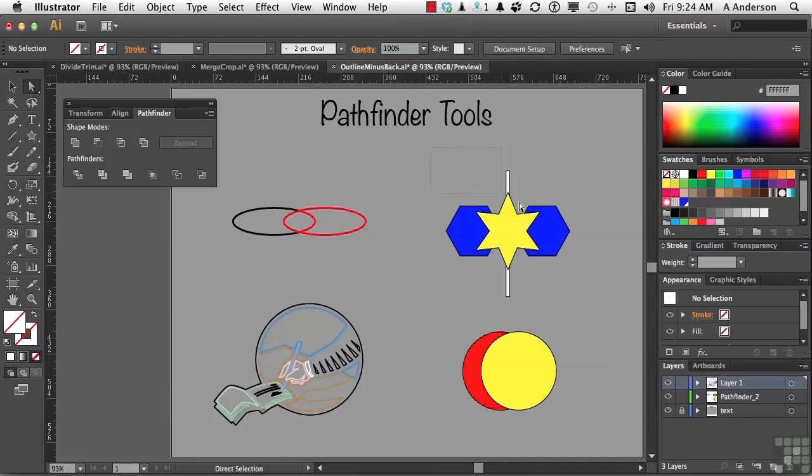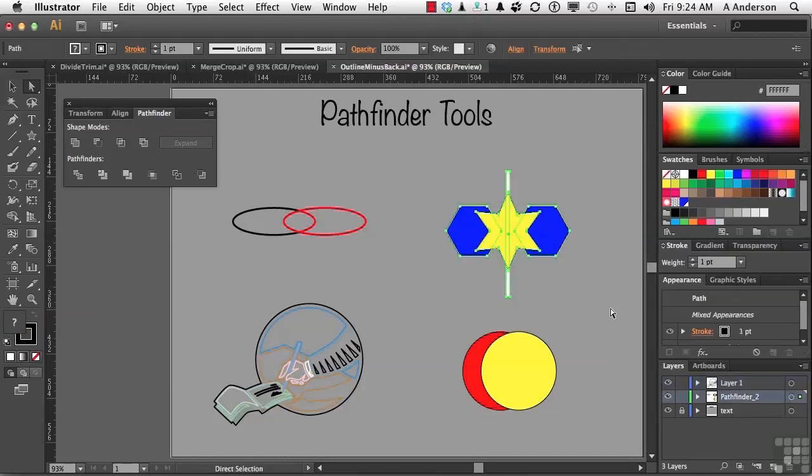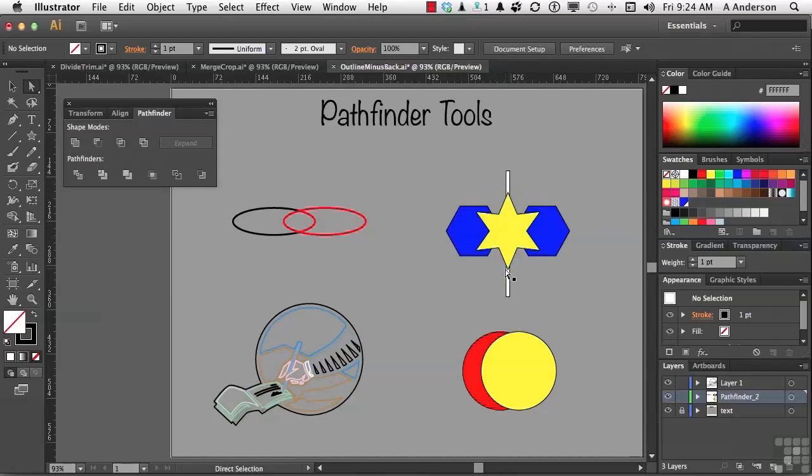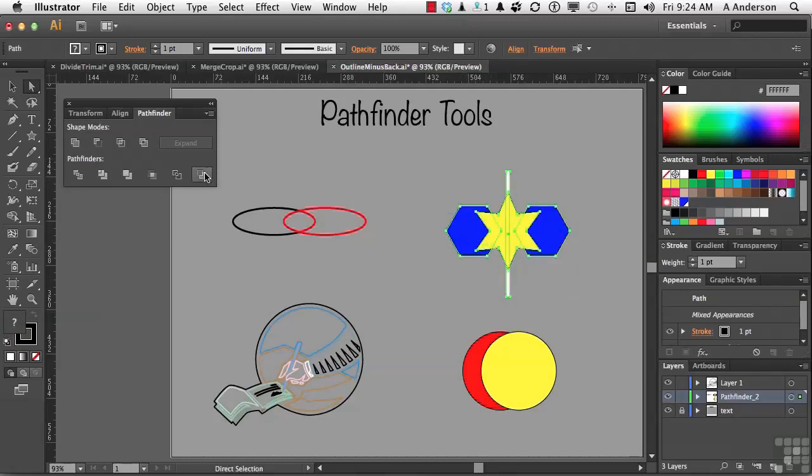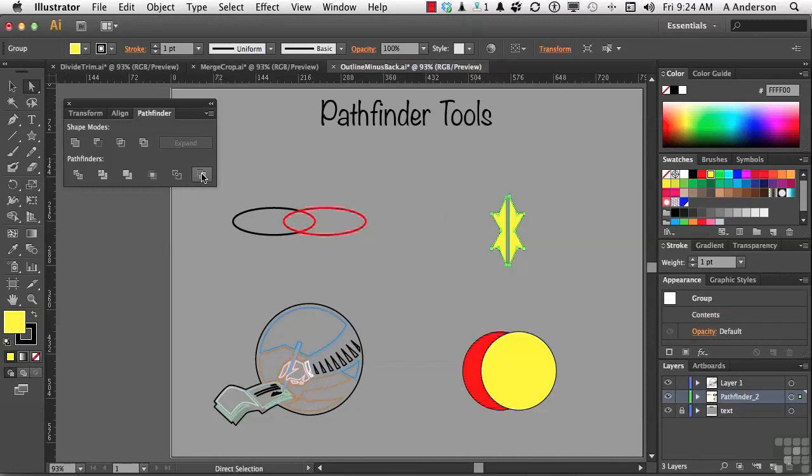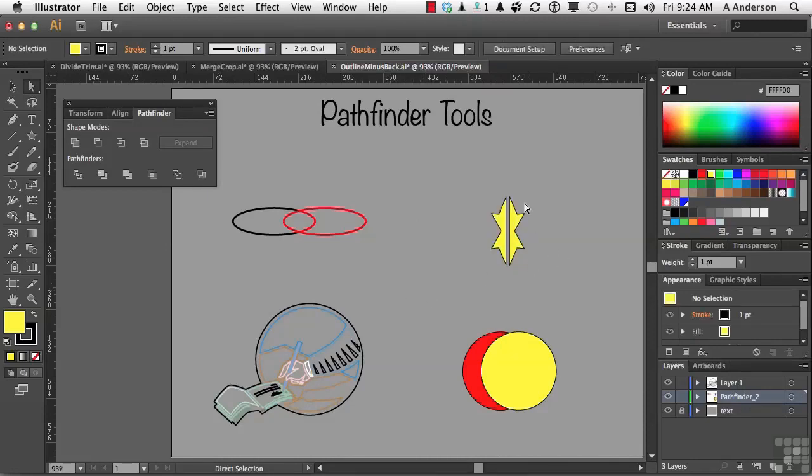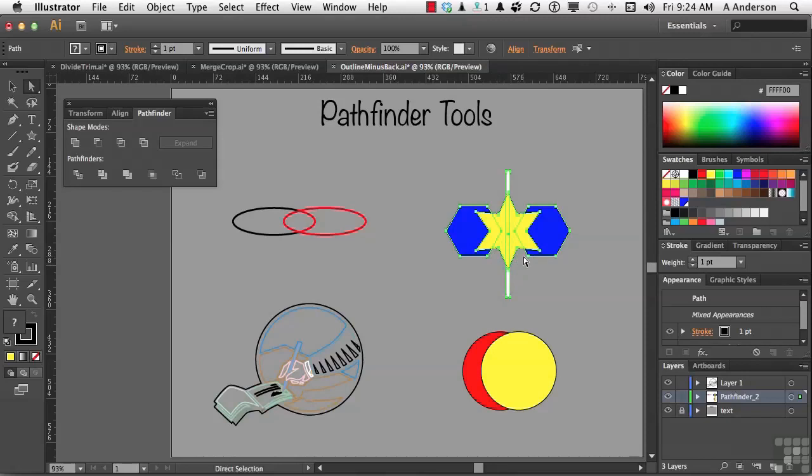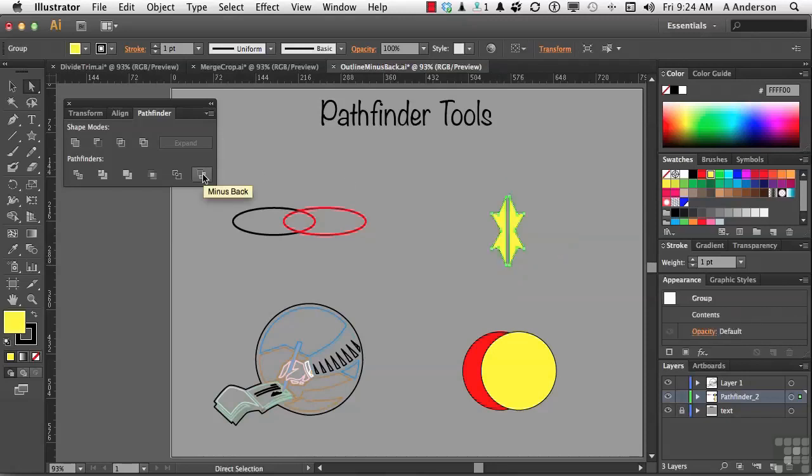All right. This one over here is called minus back. So, I have a star. Let me show you something before I actually select it again. This is the star. It's in front. I've got this vertical line and I've got these two polygons on either side of the star. That's three objects. So, if I come in here now and select it again and I select minus back, it basically takes everything away that was behind it and leaves only the parts that didn't have anything directly underneath them.